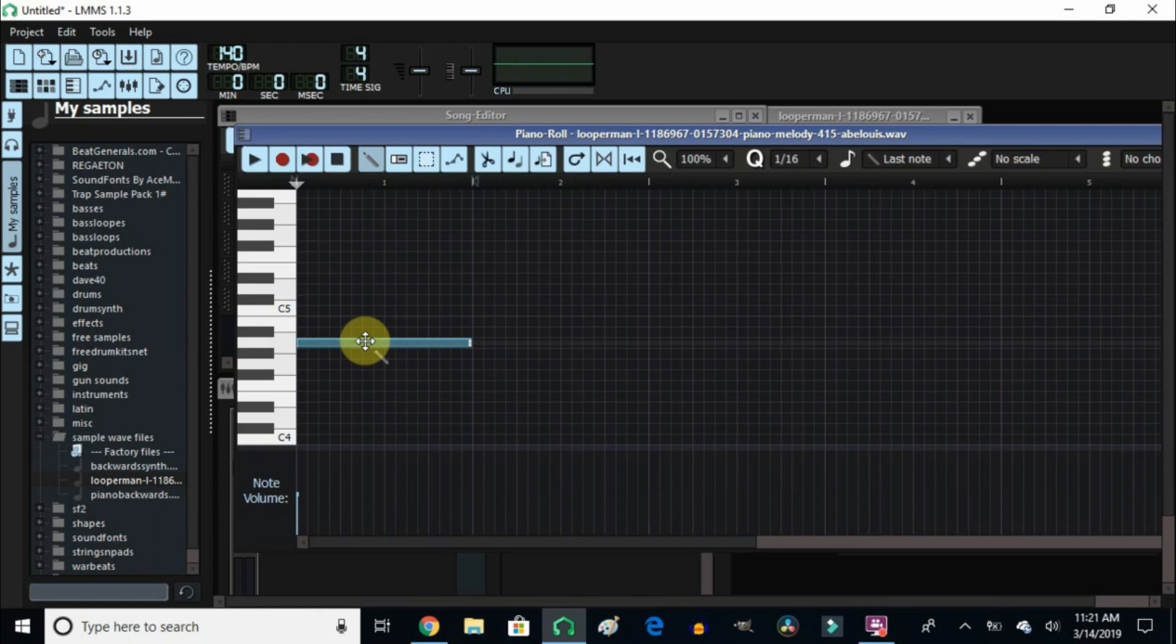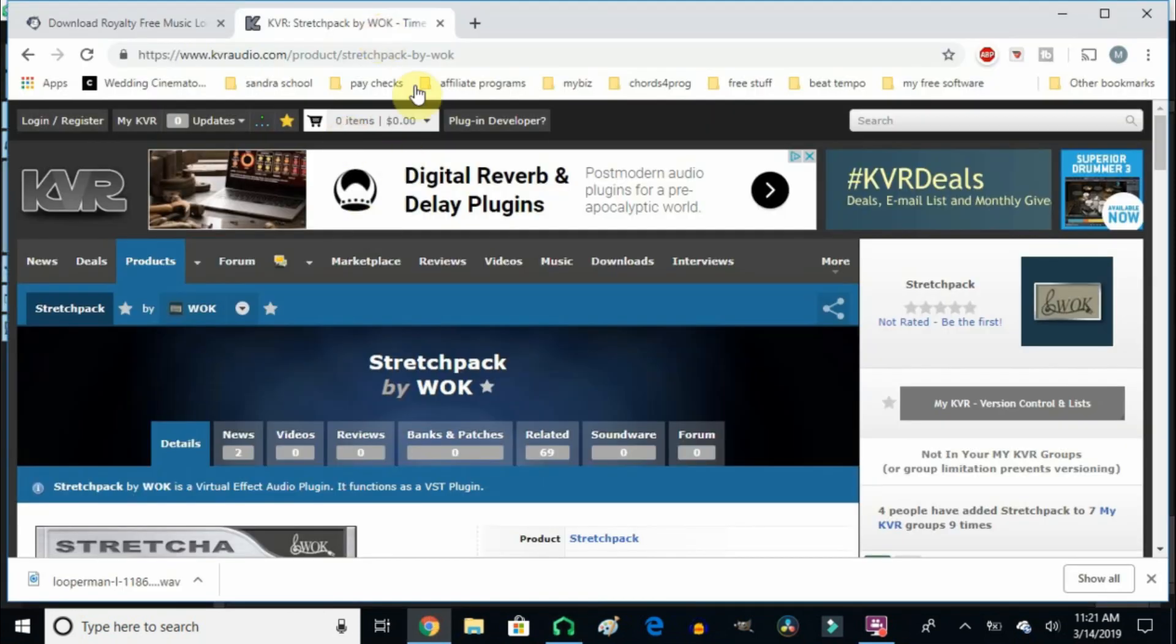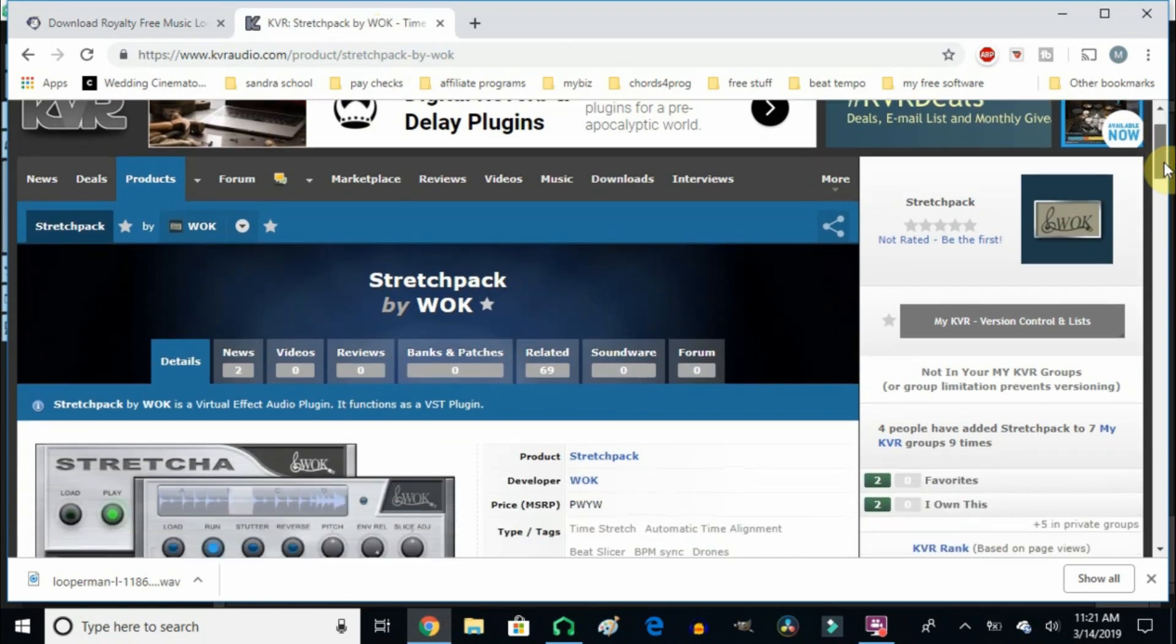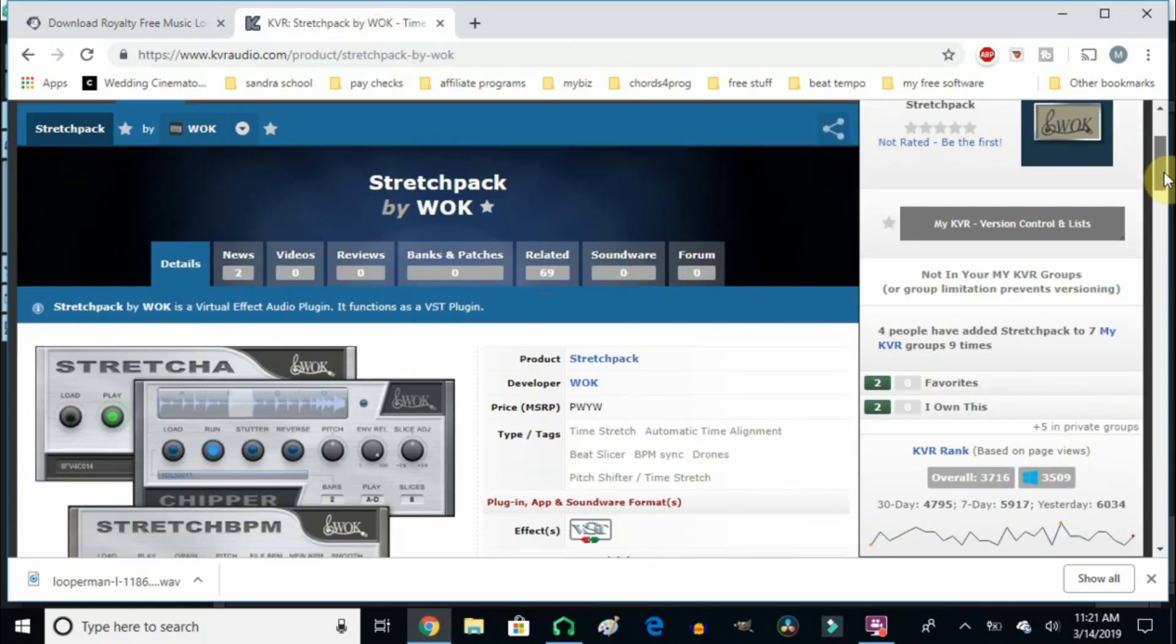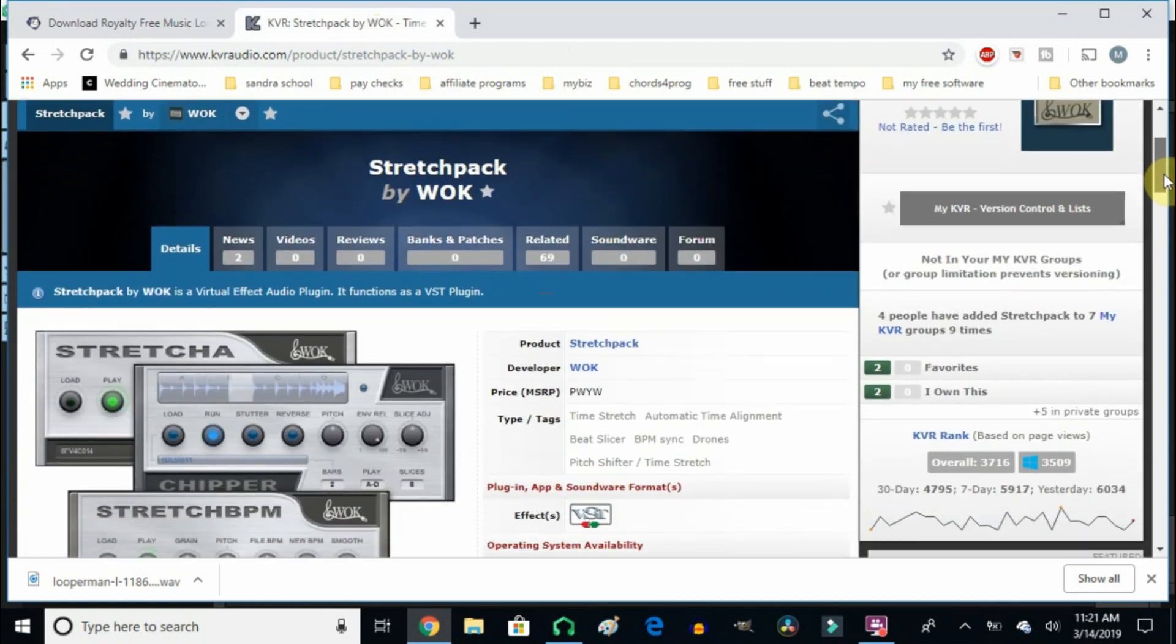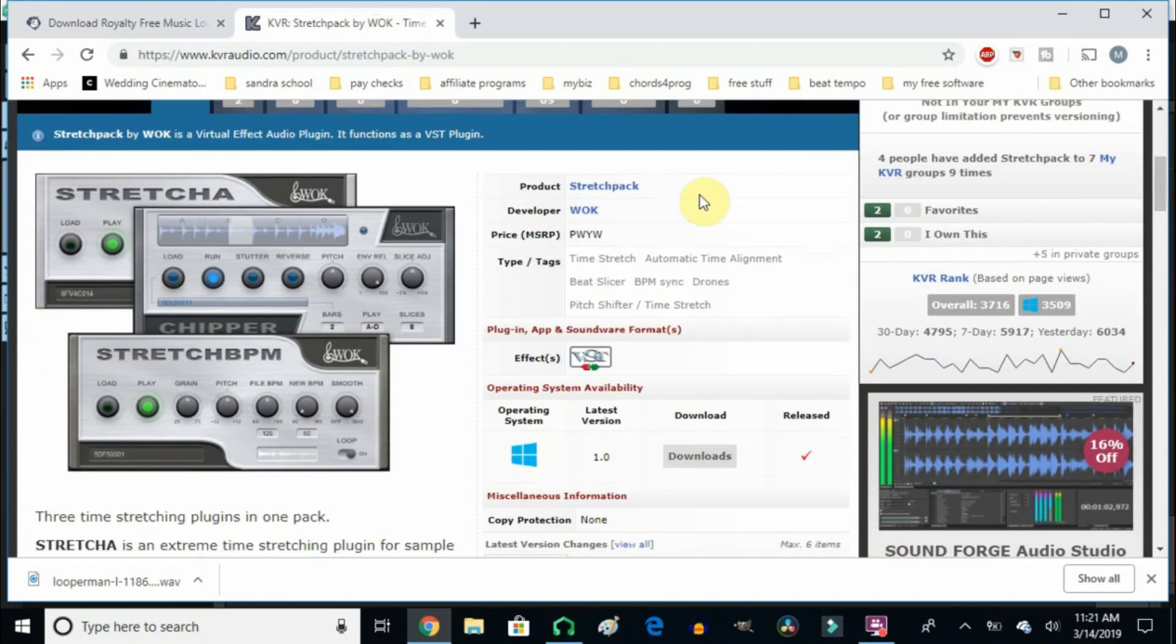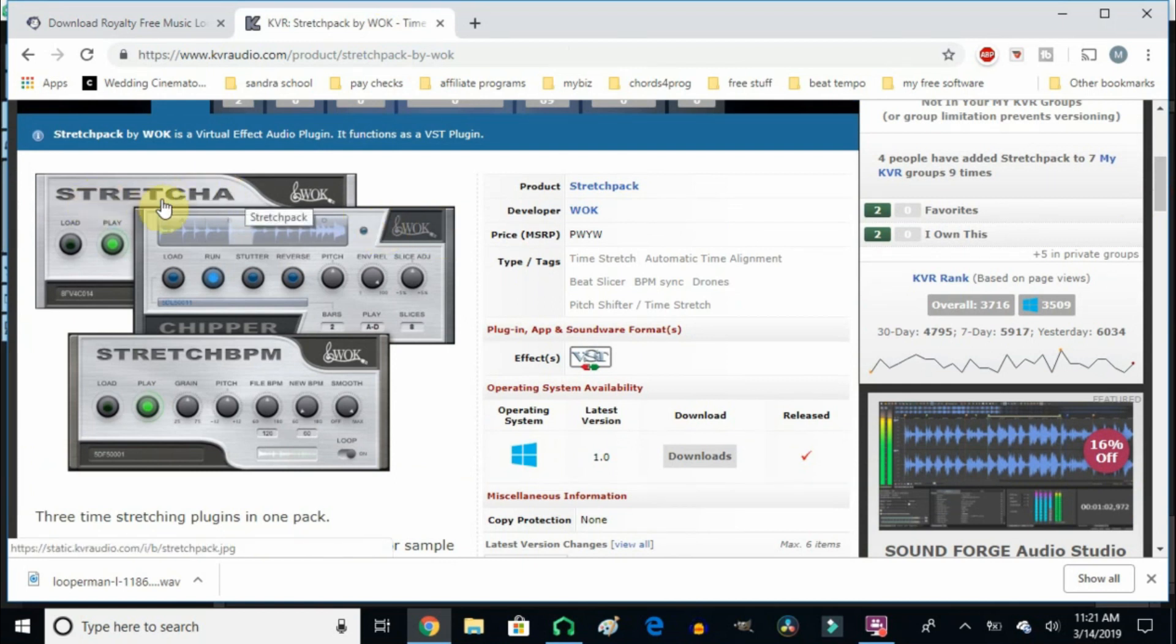Obviously there's some other ways. You can download some free VSTs and I'm going to show you right here. If you go to KVR or kvraudio.com, they have these right here. It's called a Stretcher and this one is called a Chipper. That's to chip and cut the sample any way you want. And they got the Stretch BPM so you stretch the BPM to make it longer and it still stays within the same sound if you want to say.